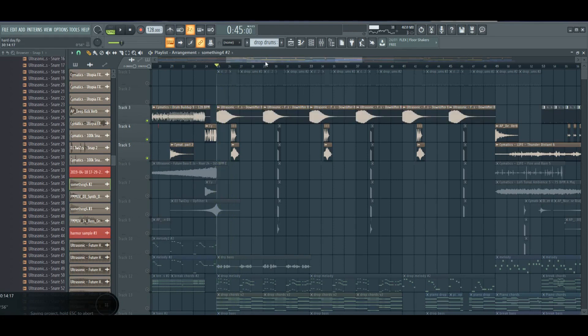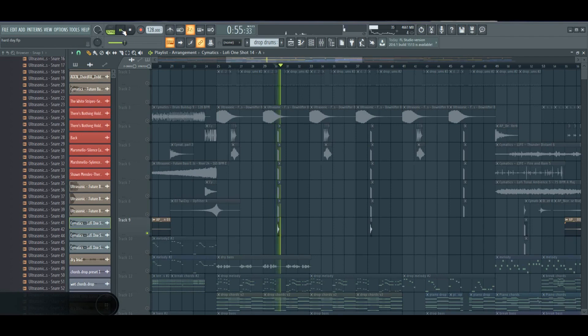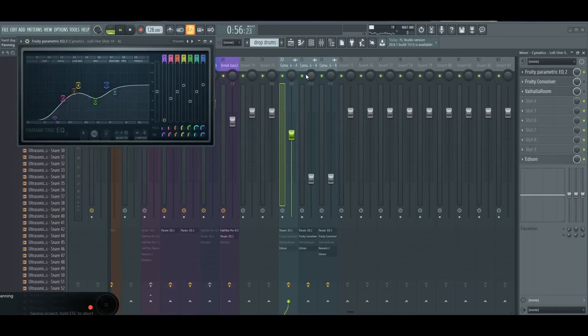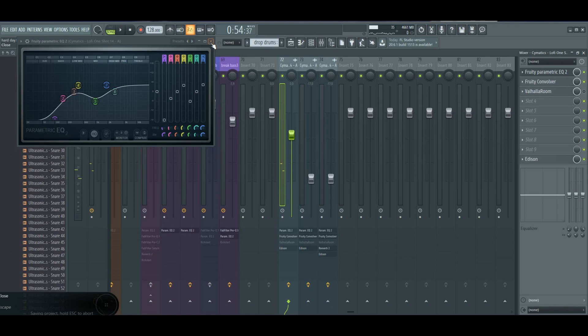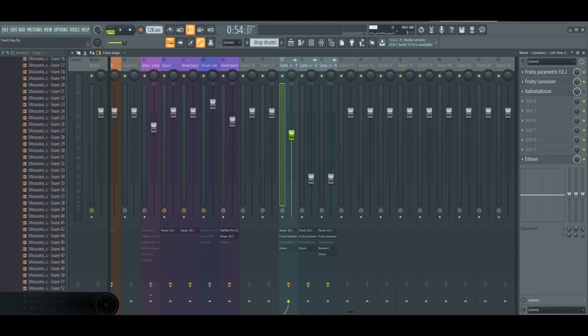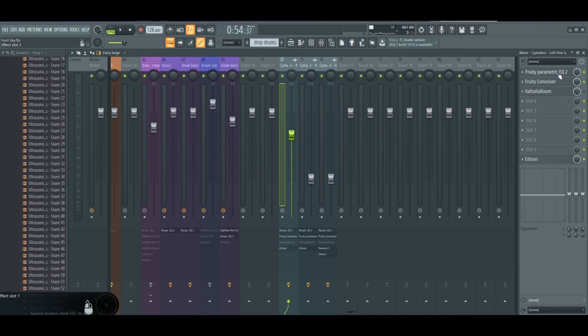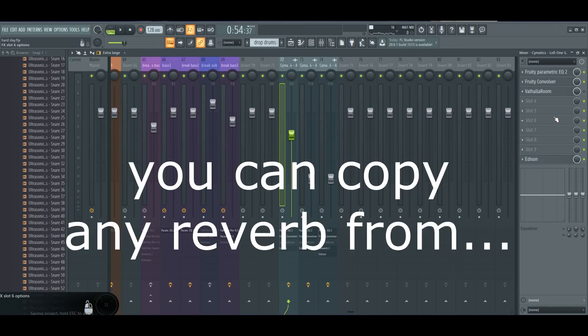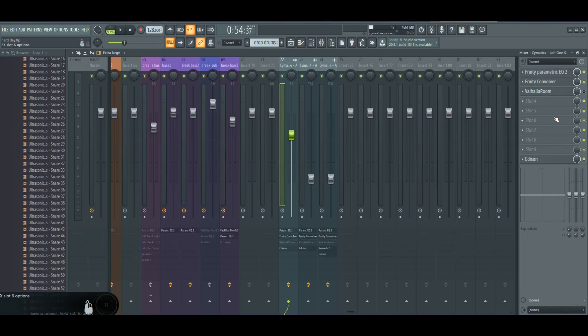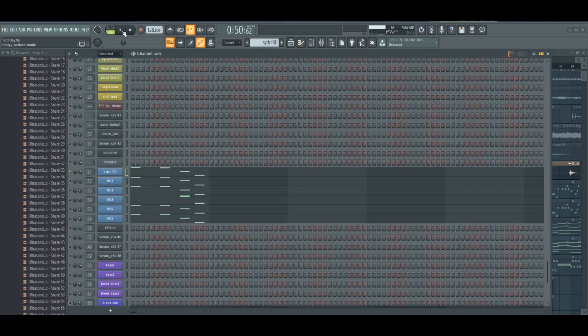Here's this one shot, some EQ. And I use for reverb Fruity Convolver, and I will put in description tutorial for Fruity Convolver because with it you can basically copy any reverb from any plugin into fruity plugin, so it's great.